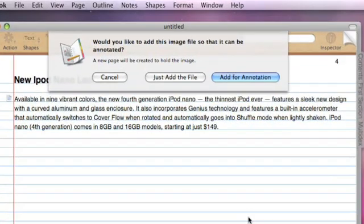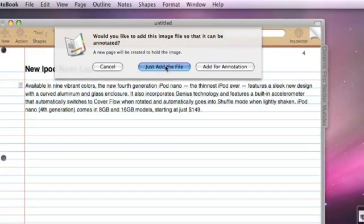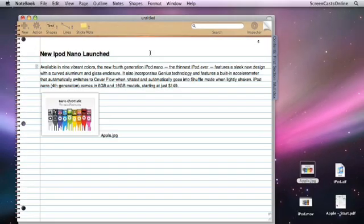Notebook will give us the option now to add the file for annotation, so it will create a brand new page just with that image on so we can write about it. Or we can select just add the file. So I'm just going to go ahead and add the file into the page.